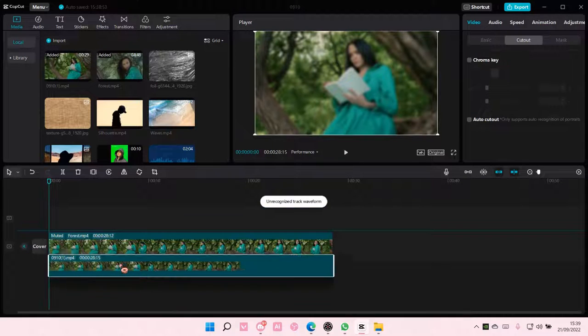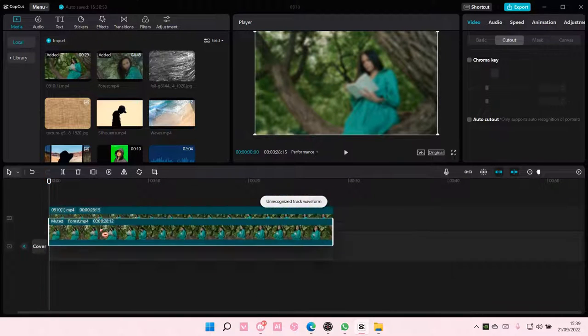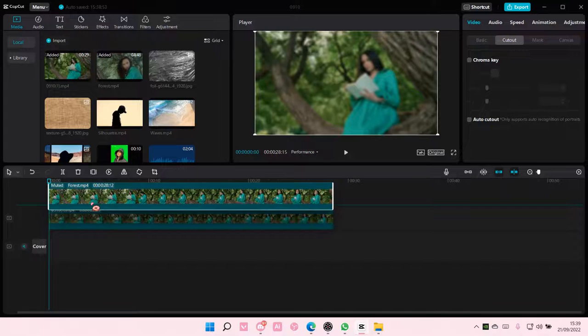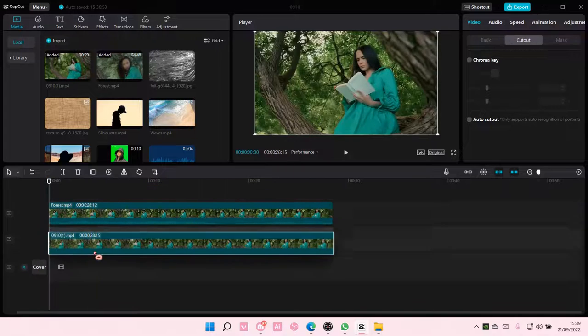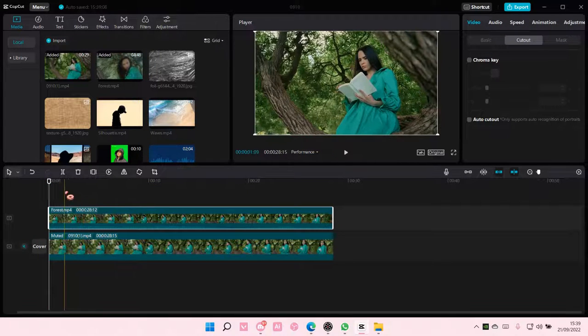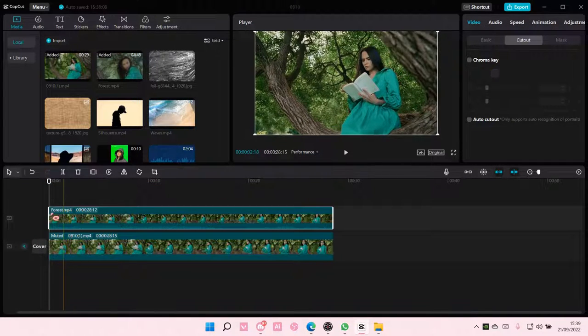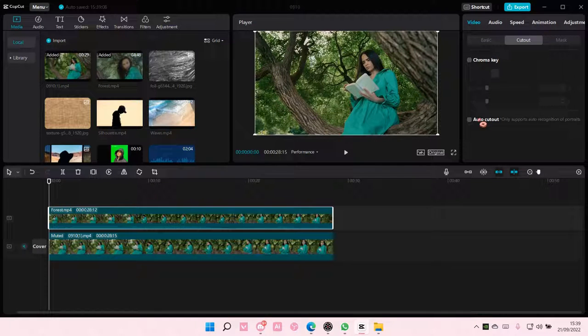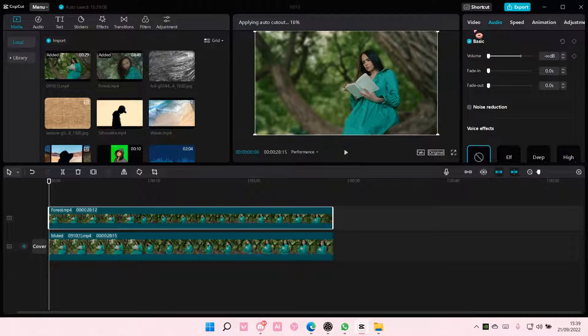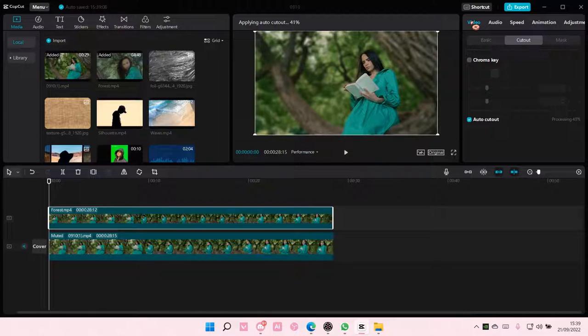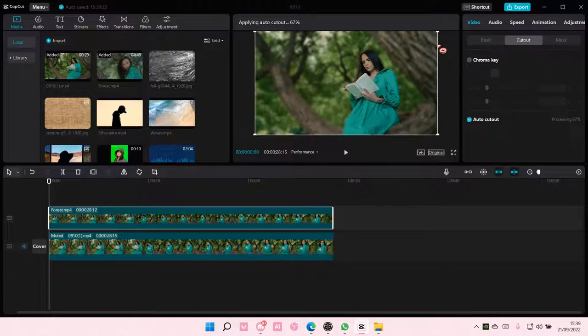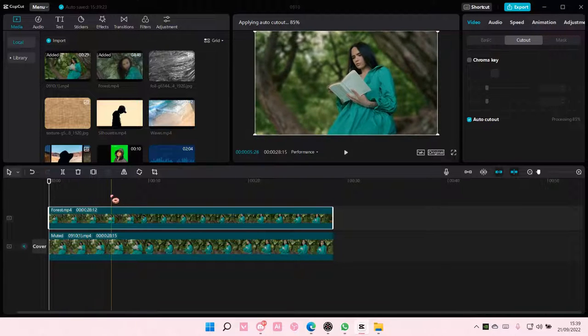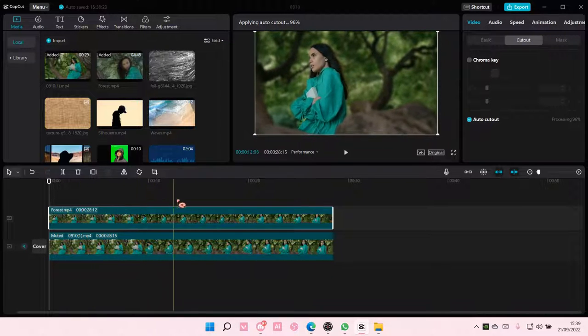I'm just going to put the one that isn't blurred on top of the blurred video like so. And on the second one, you are going to go and select auto cutout. Now this might take a while to do, but I'm just going to wait for it to process for a little bit. And as you can see now, the background is blurry.